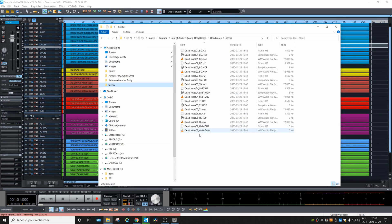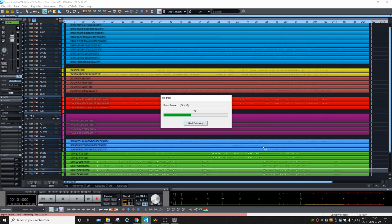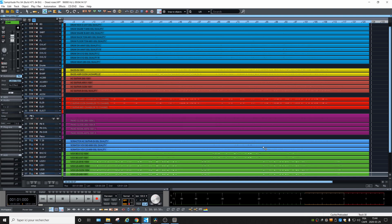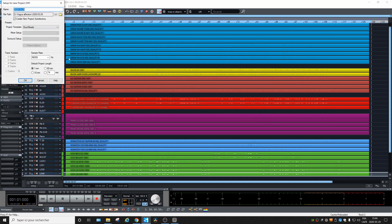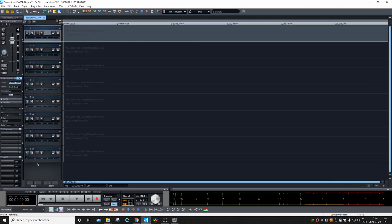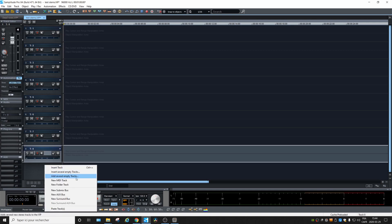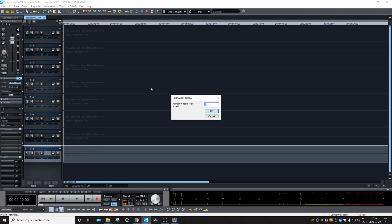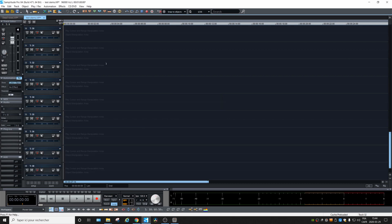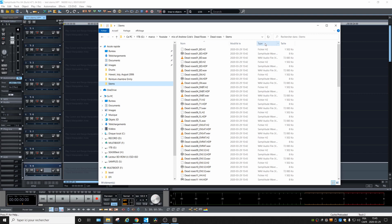You'll see the files appearing in that folder once they are processed. Now that they are all exported, let's test them. We'll open a new project — 'Test Stems' — start with eight mono tracks and add more afterward. Create new project, new tracks. There were 37 tracks, so we will add 30 more.